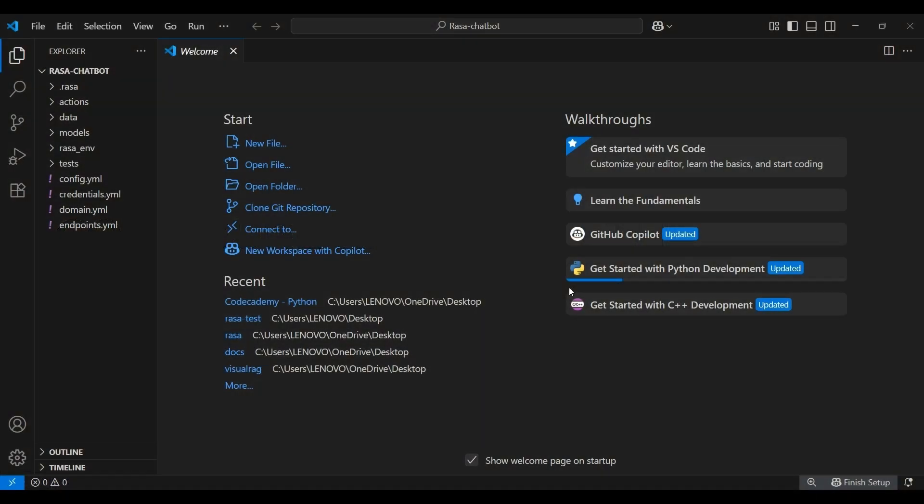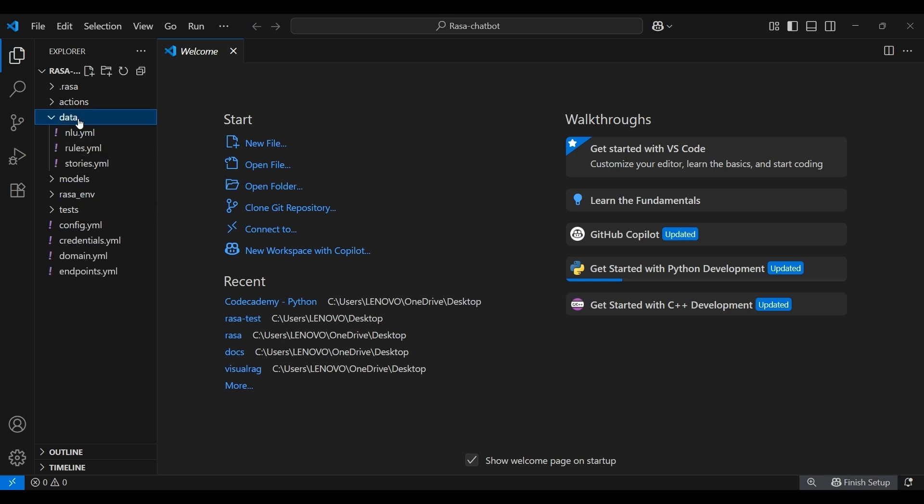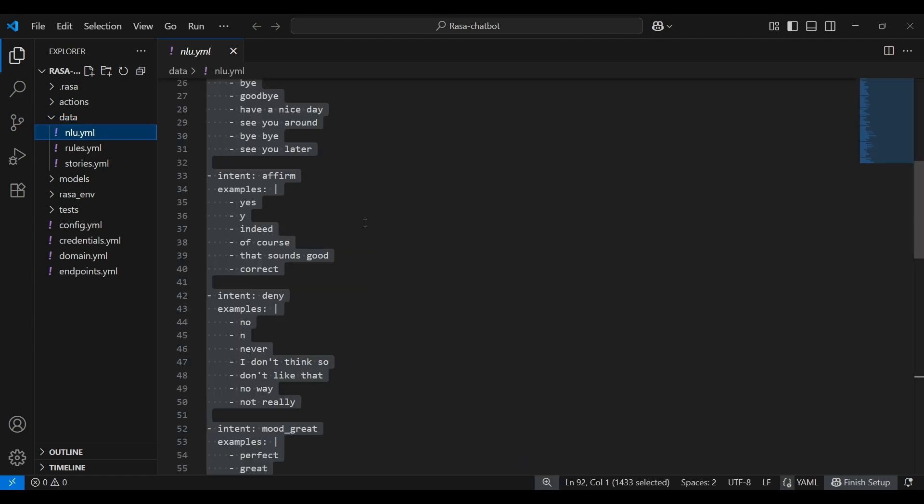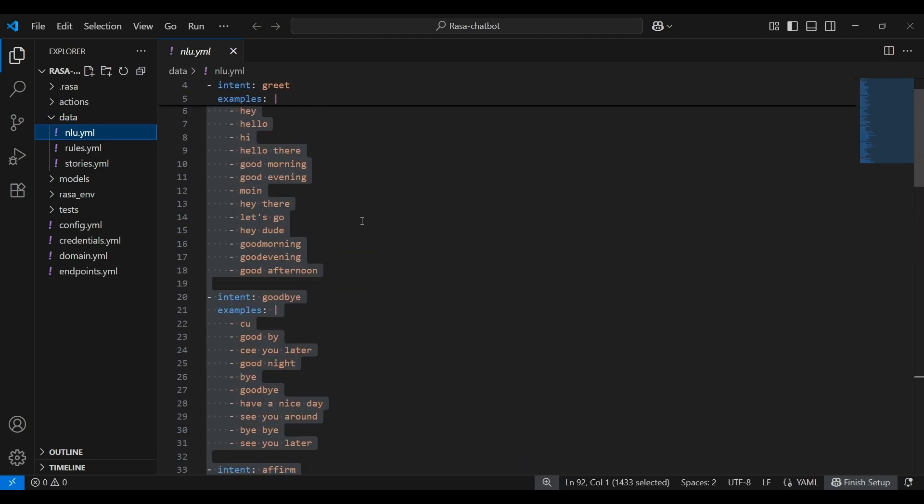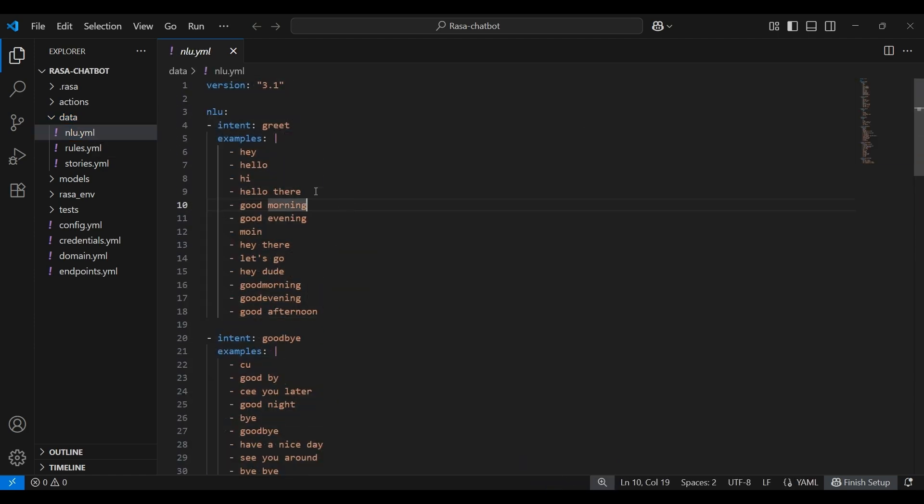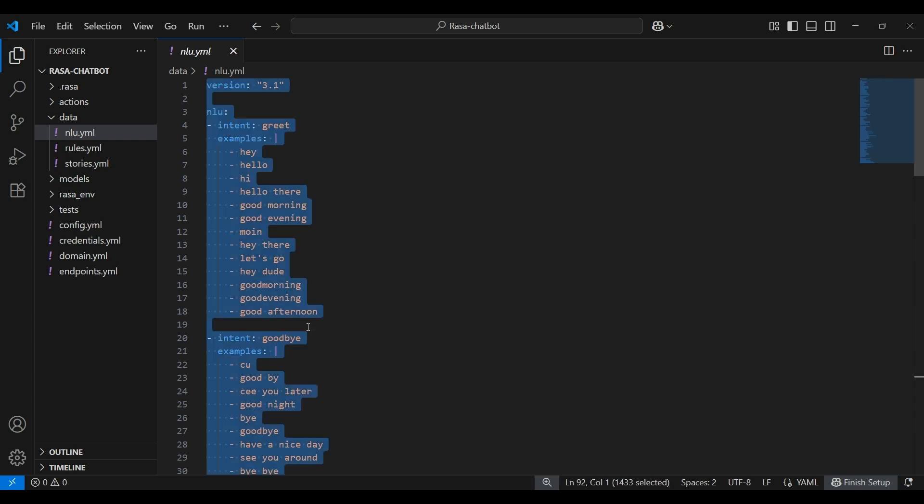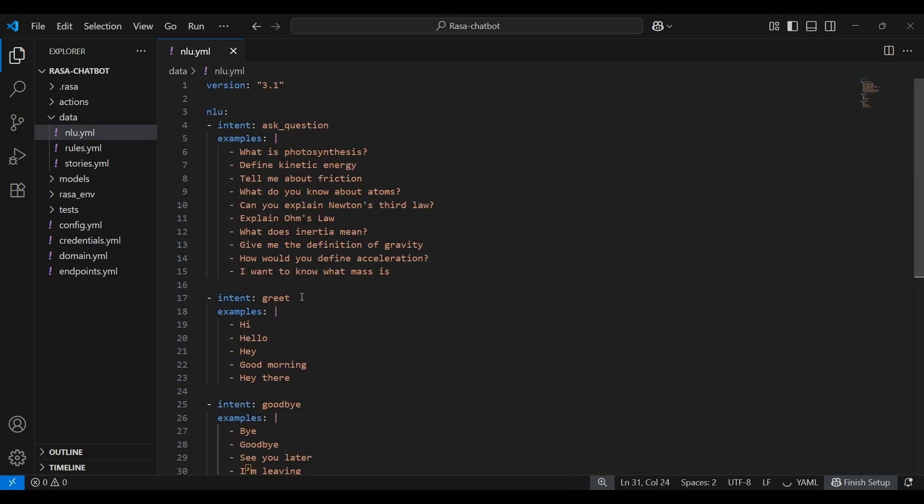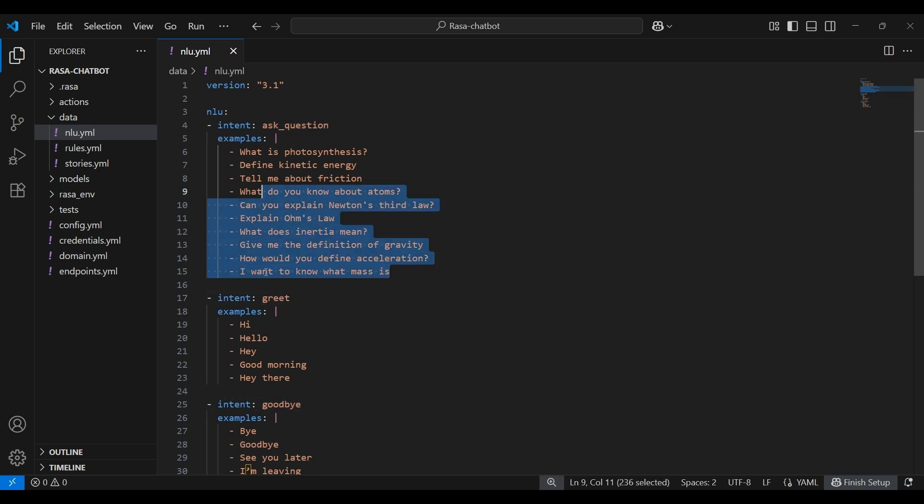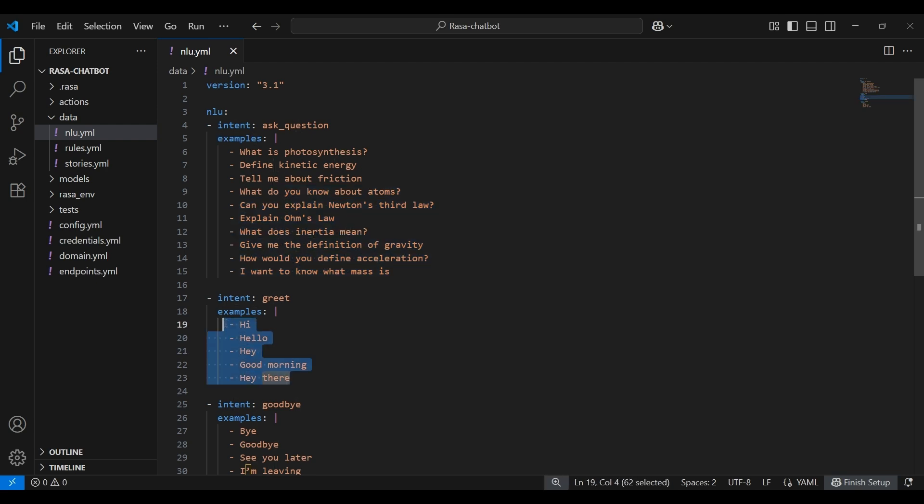Rasa uses intents to classify the purpose of a user's message. For example, someone saying hi or hello is expressing the intent to greet. These go under the nlu file inside the data directory. As you can see, some intents are already present over here, but we need to modify them based on our chatbot. So here's the modified code. We have three intents: ask_question, greet, as well as goodbye. Each with example phrases, as you can see, so that our bot understands and responds accurately during the conversations.